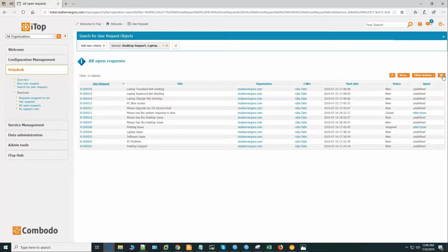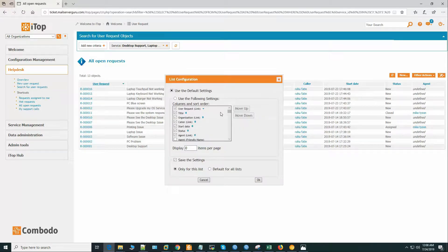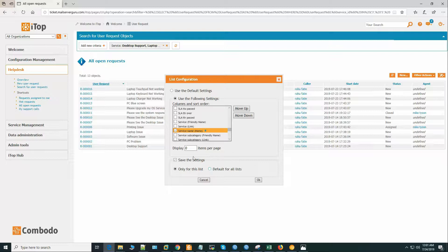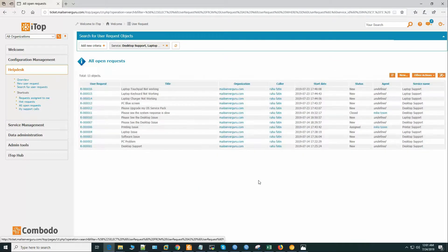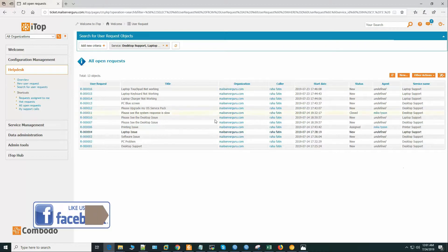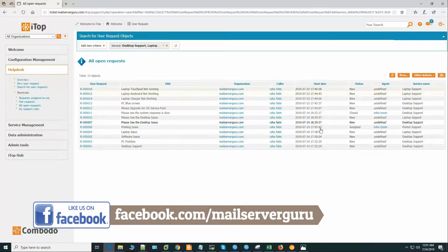We can add some columns here. So let's configure this list. Use following settings. We can add here service name. And we want to save this default for all lists. Here you can see now all the tickets with the service name mentioned here.